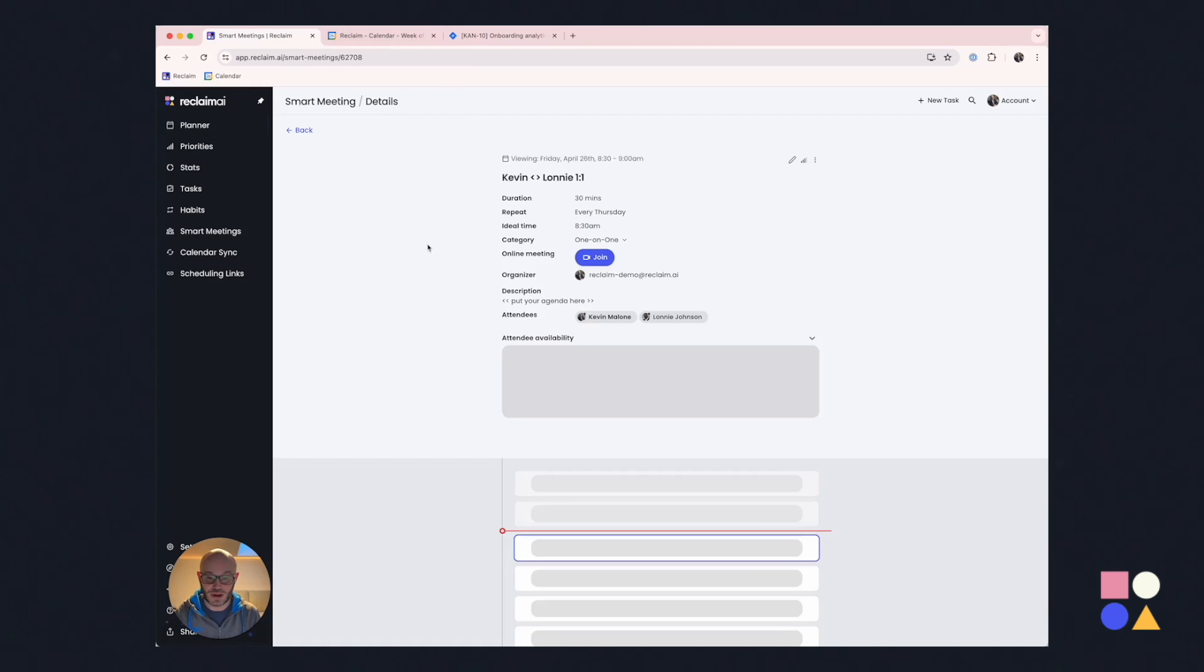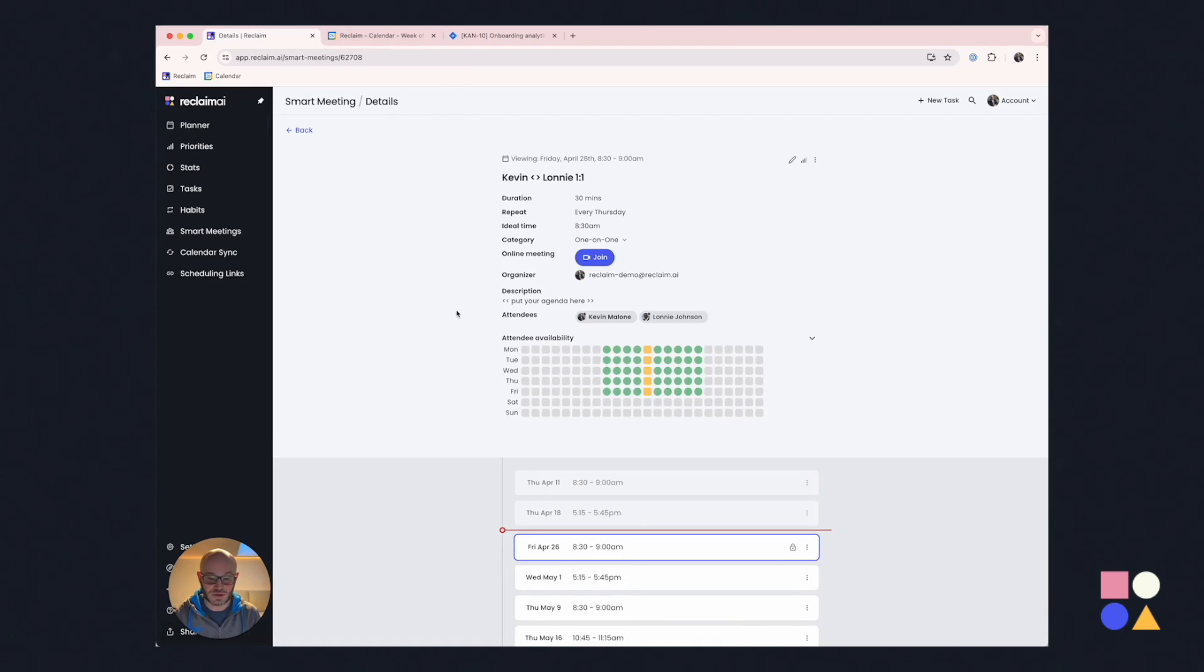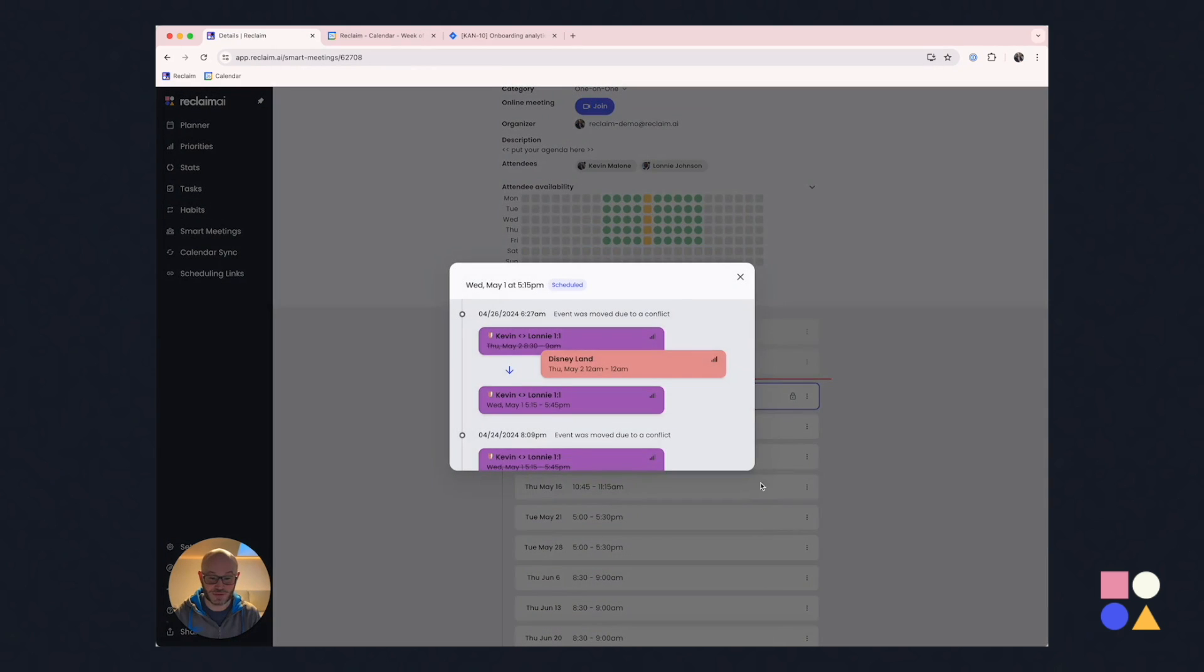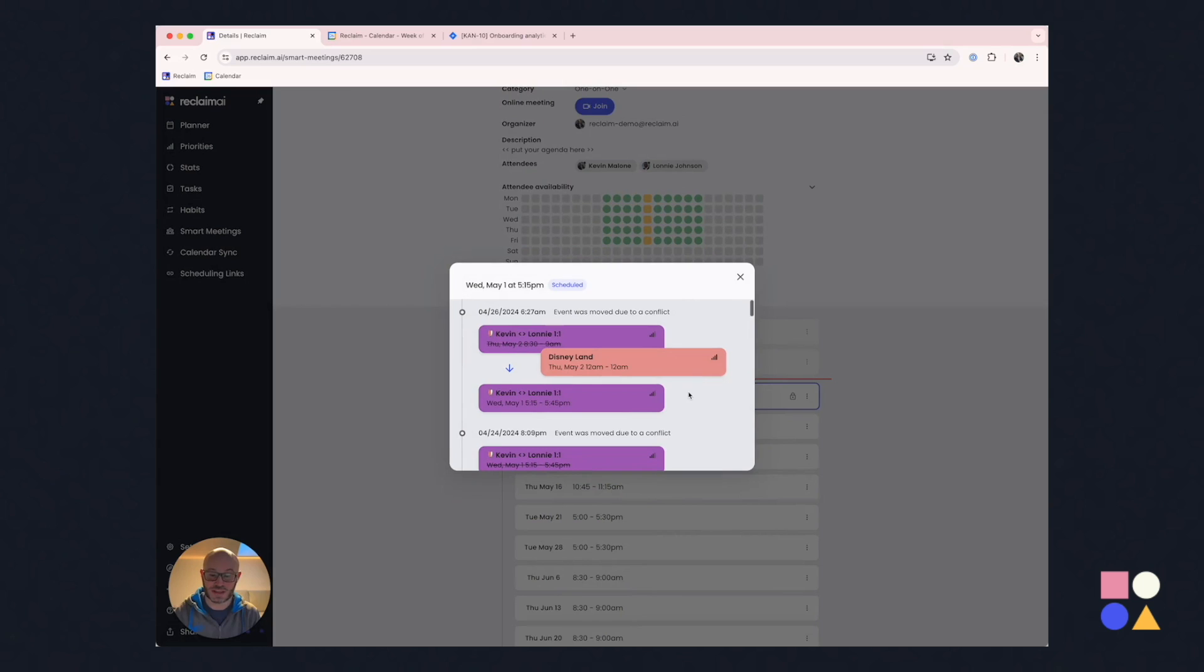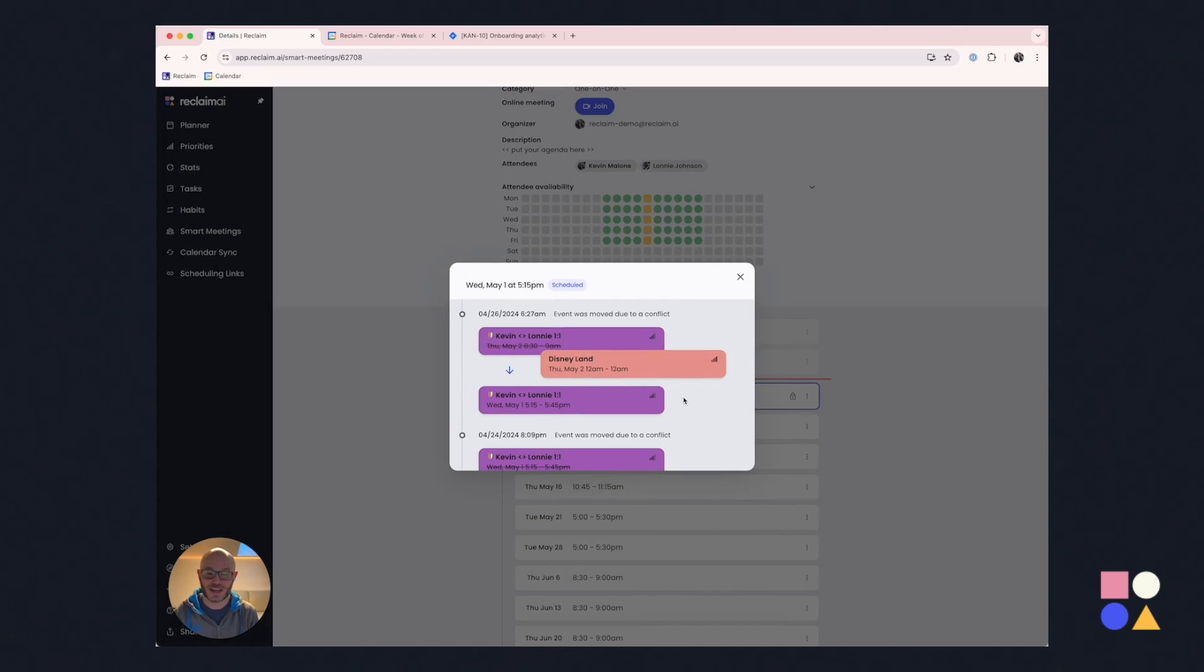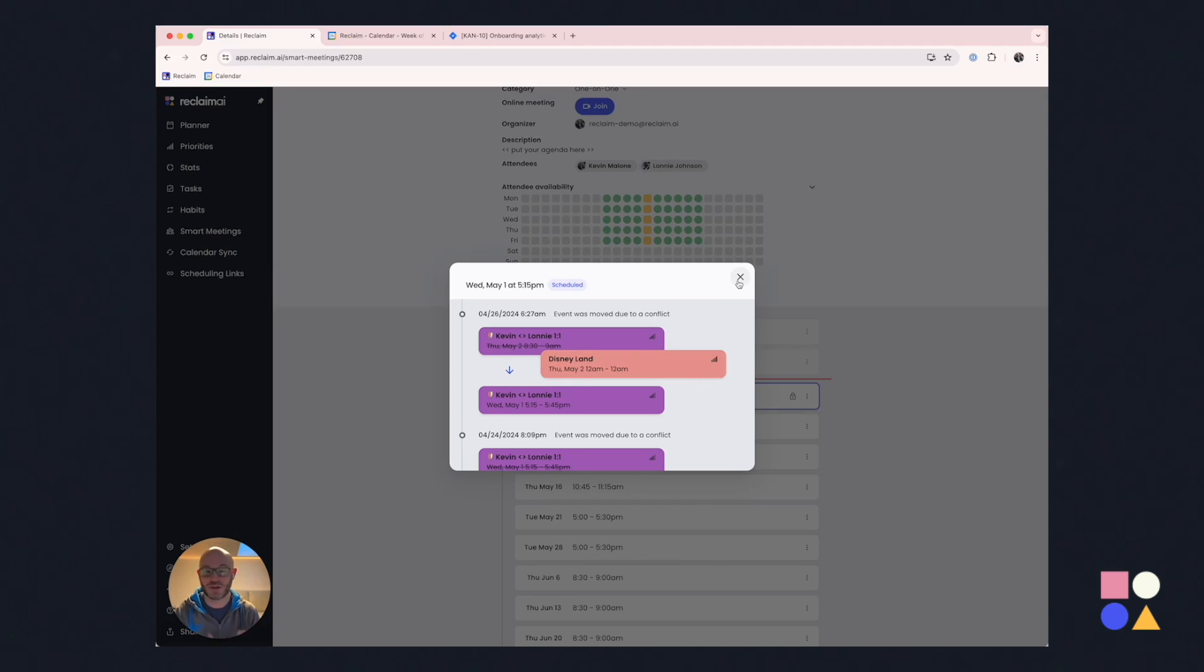And what's really great is we can even go in and see what happened to those things. So we can actually see those change logs automatically. So this also, in addition to the speed at which Reclaim adapts to the calendar, it also helps build trust so that people can better understand why these things get moved the way they get moved. It's a very popular feature and it's one of our biggest growth drivers at Reclaim.